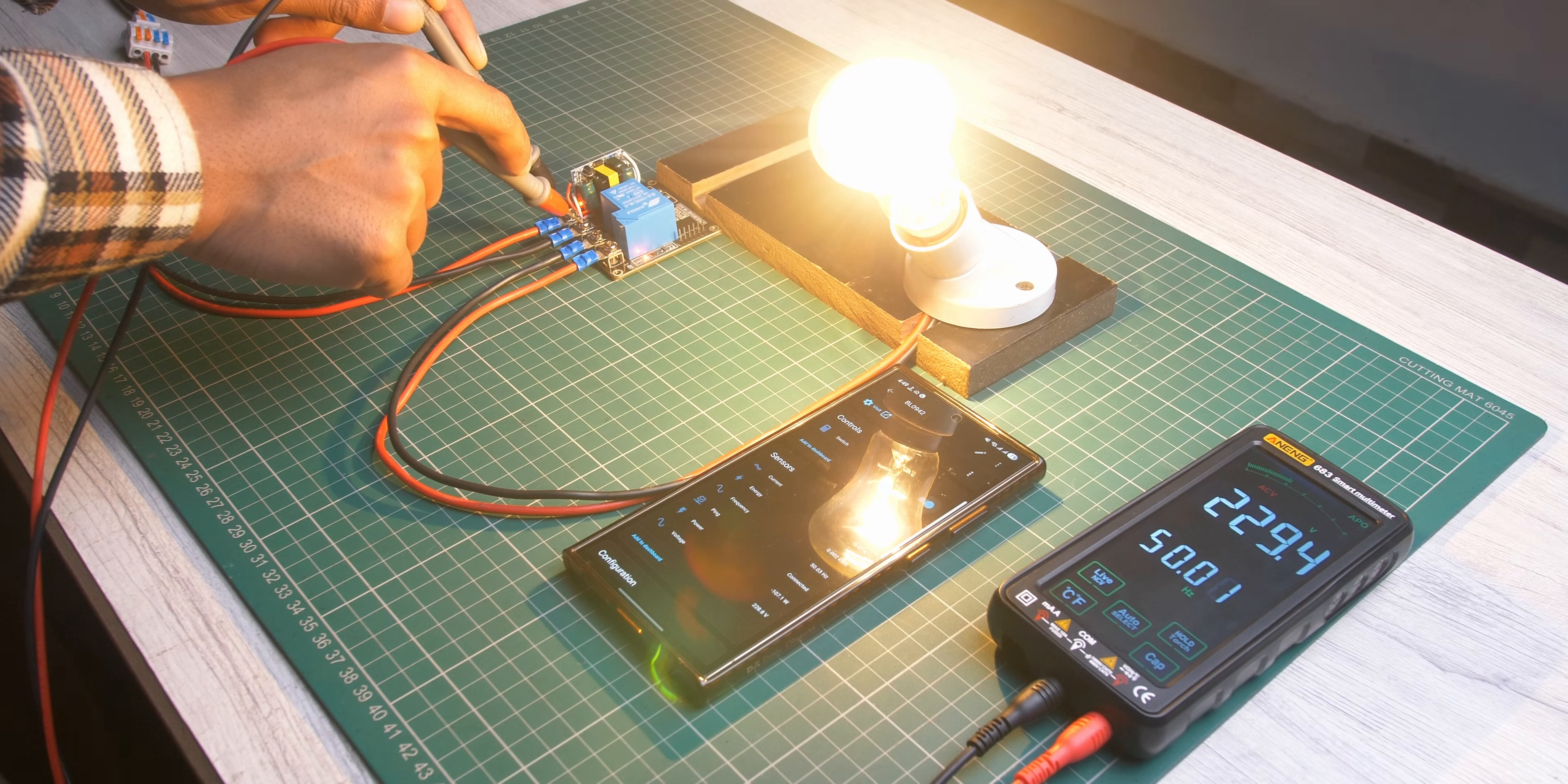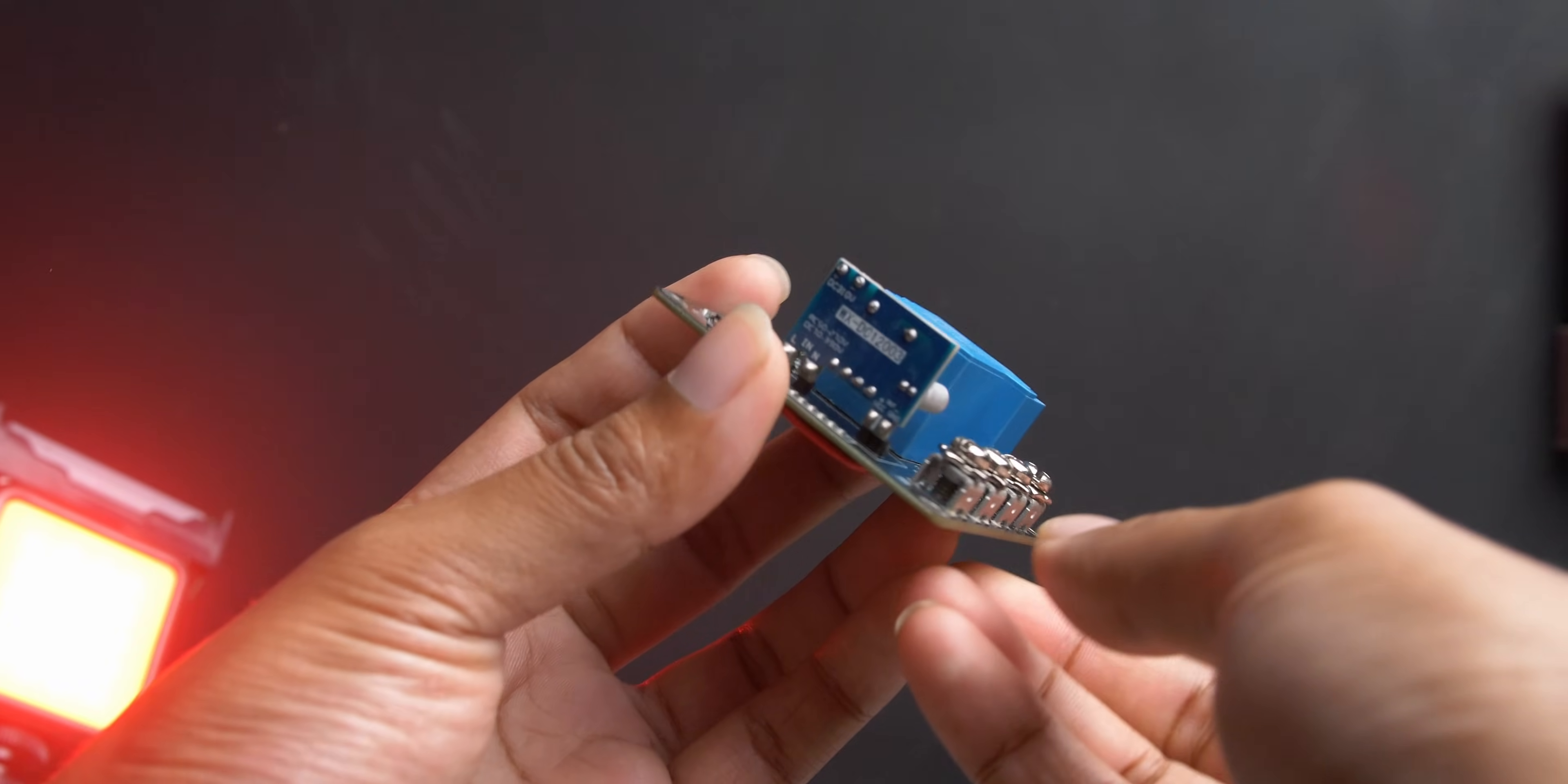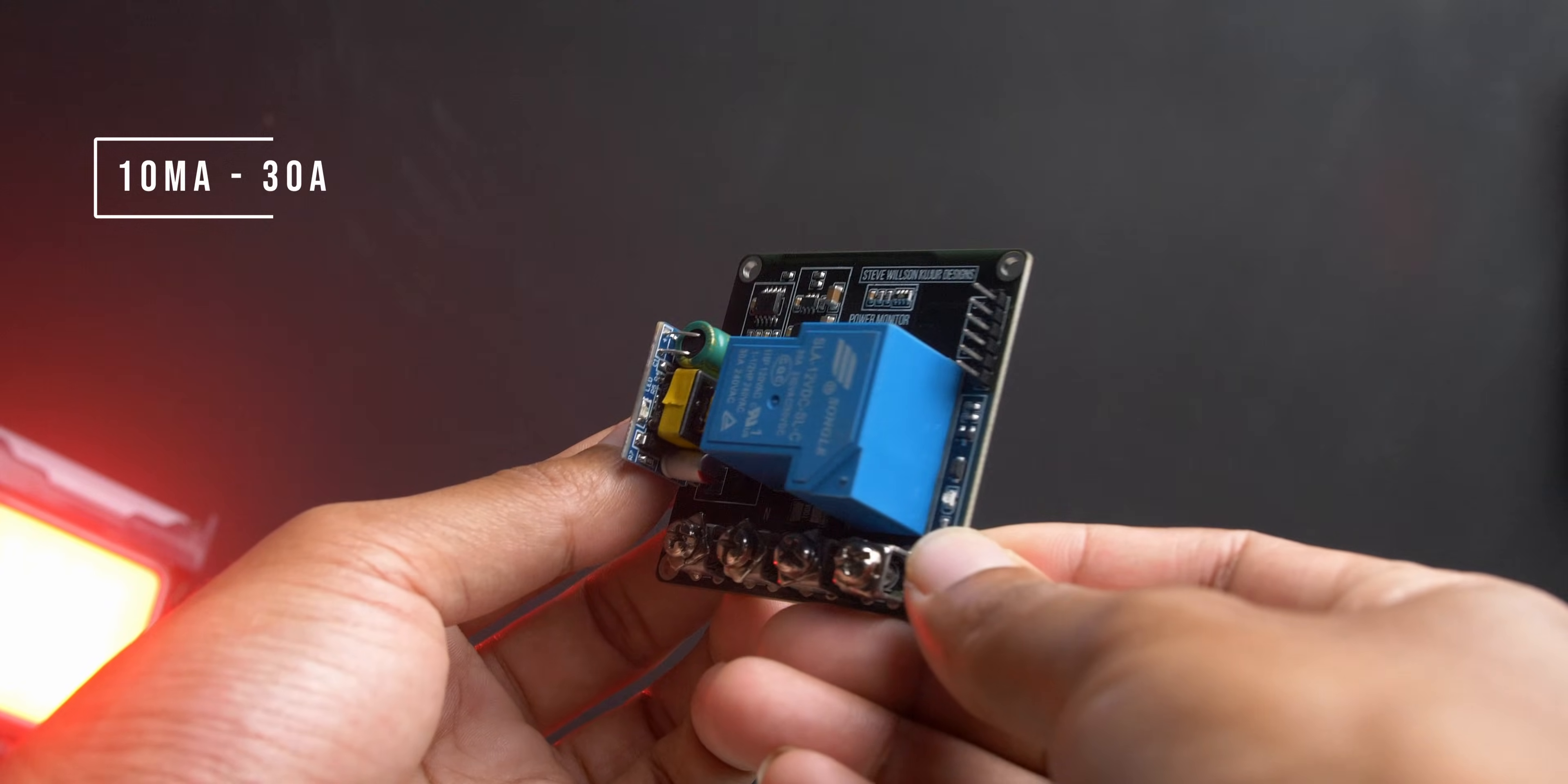The core component is BL0942, a dedicated power management IC capable of accurately measuring the current from 10mA up to 30A.